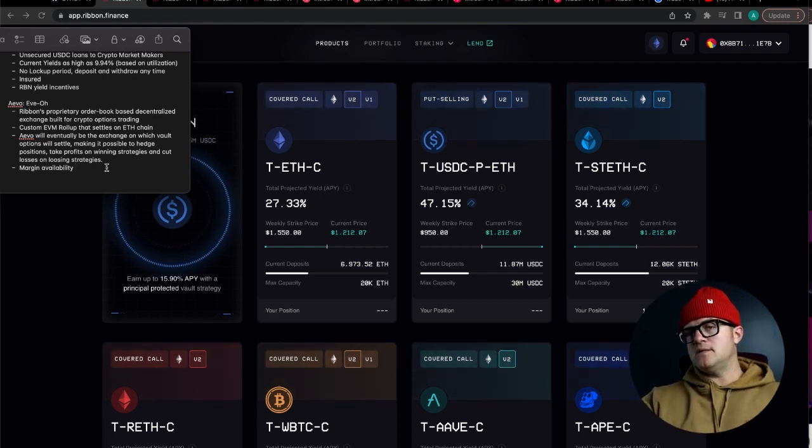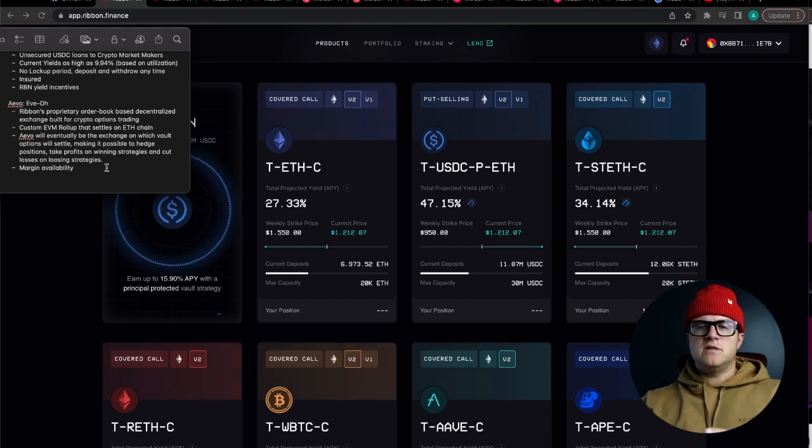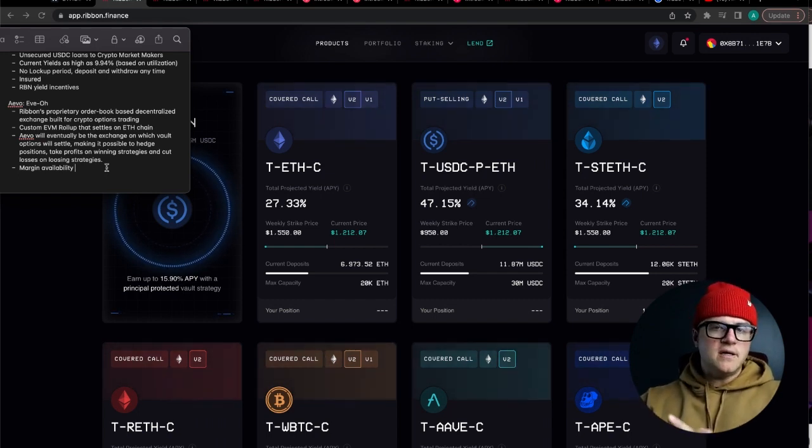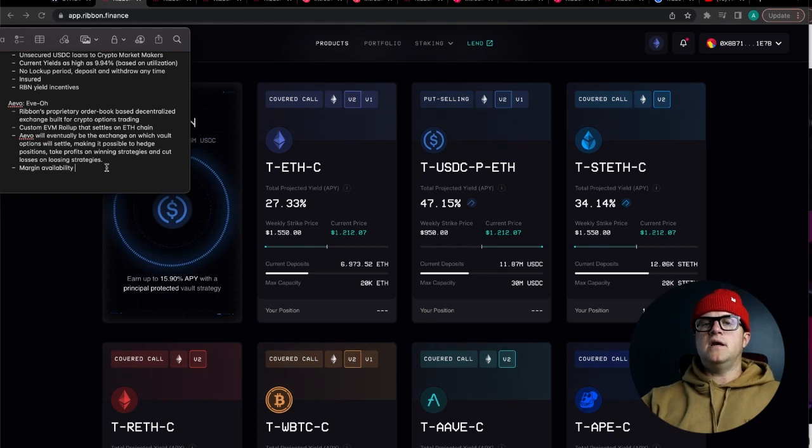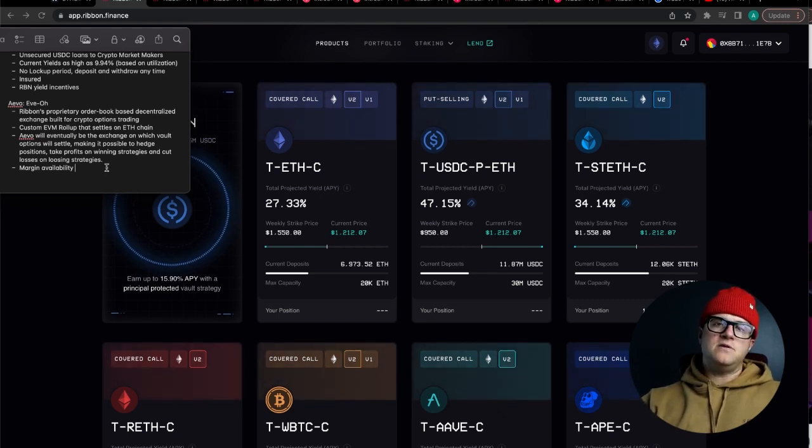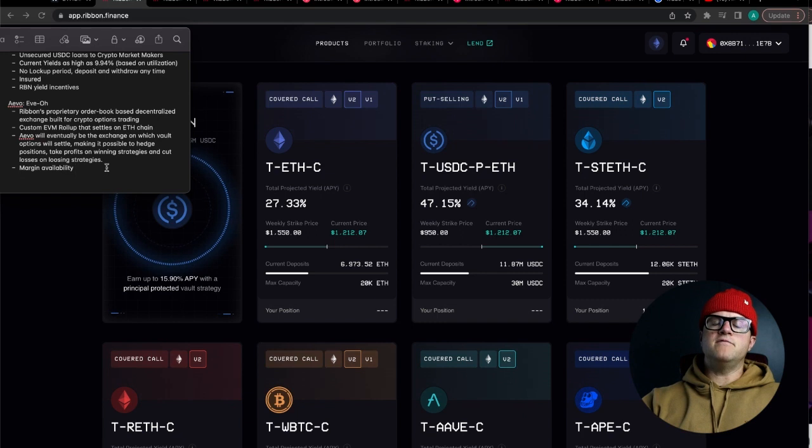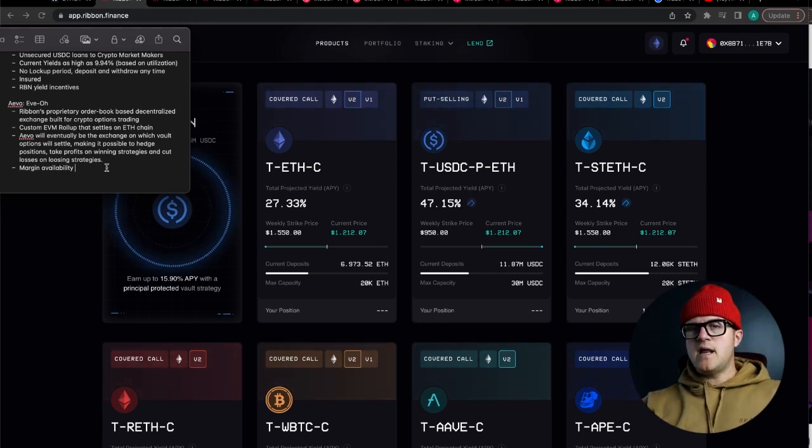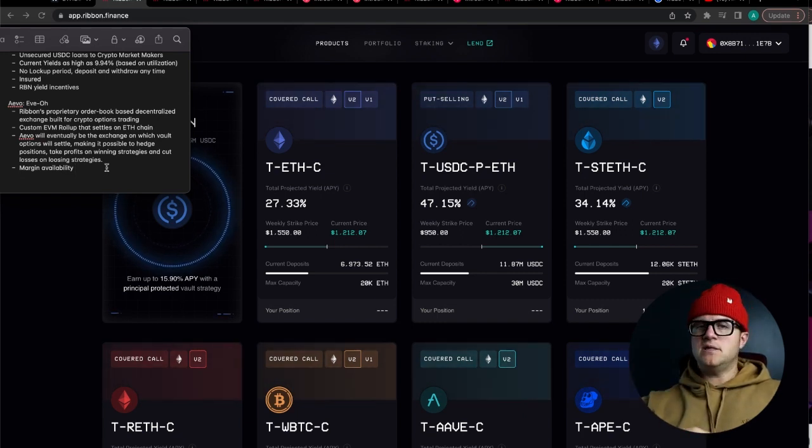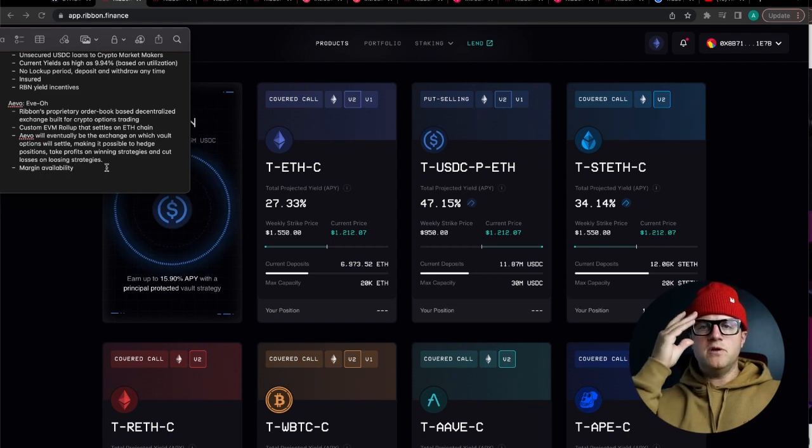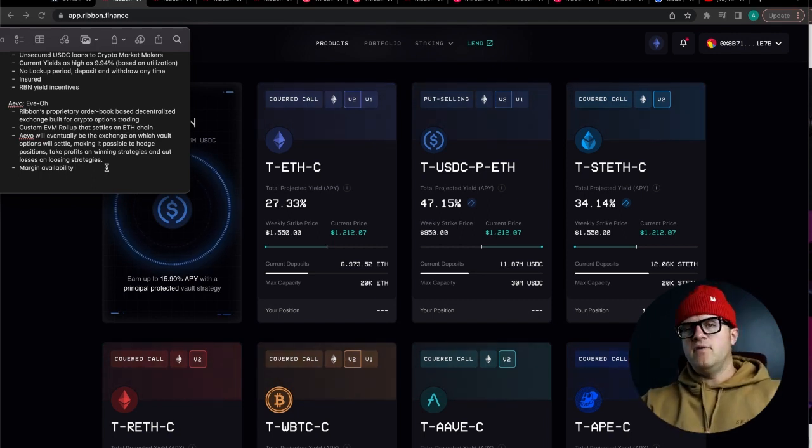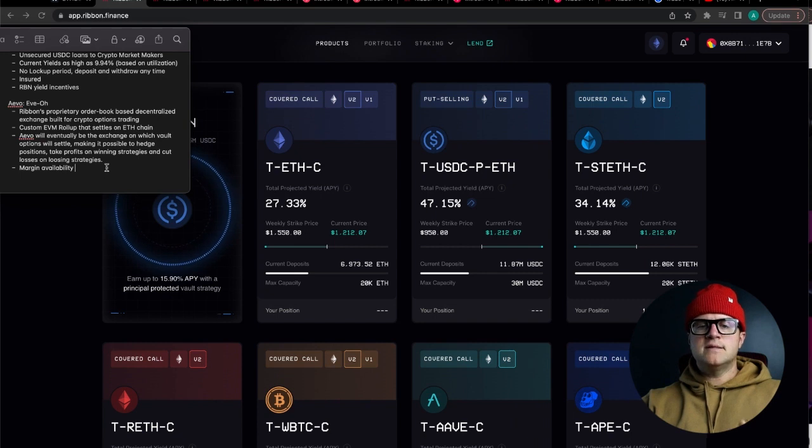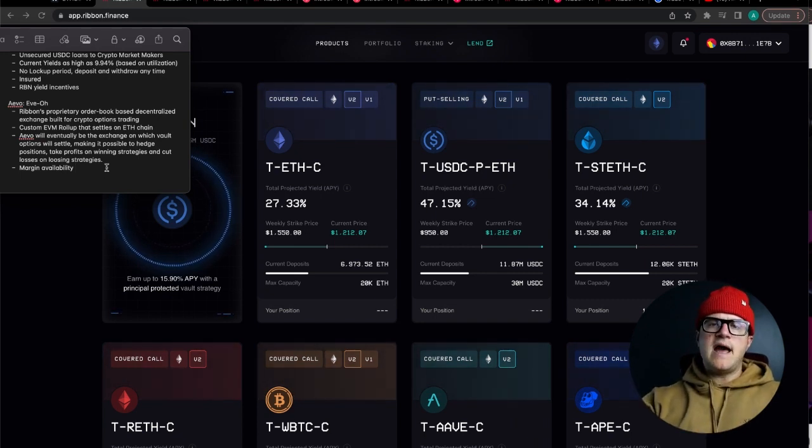The last thing about Evo that I want to make sure I mention is there's going to be a margin capability. Sophisticated options traders are used to having the ability to use margin on top of their assets to compound those gains in a shorter period of time. Rather than just weekly strategies, there's going to be monthly strategy, long-term strategies. There's much more you can do with options than what's currently available on Ribbon Finance and I'm excited to see what Evo brings.